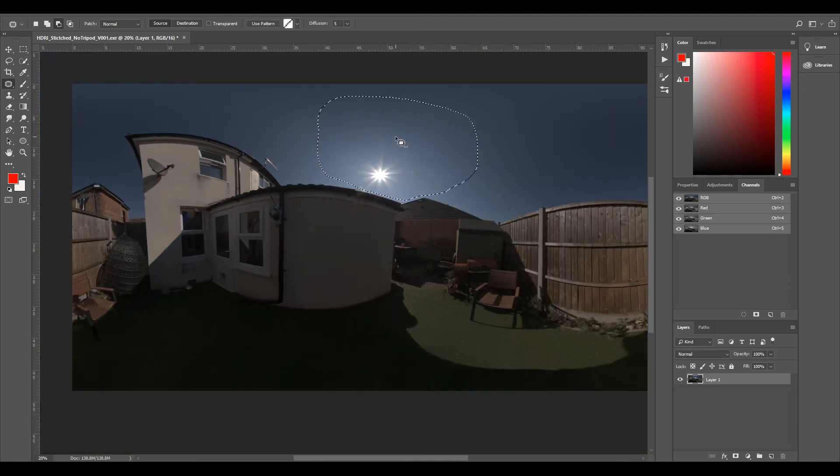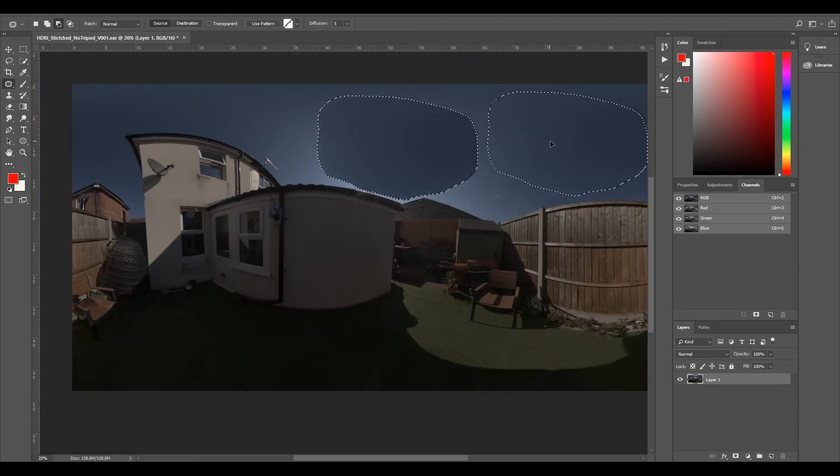I'm just going to do that, take a left mouse click and drag over to the right where I've got all the sun, and drop.